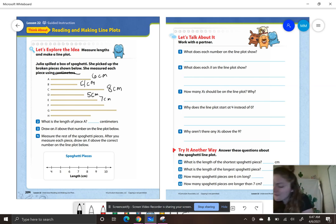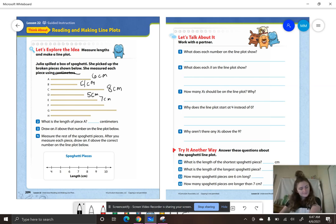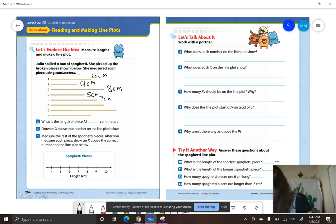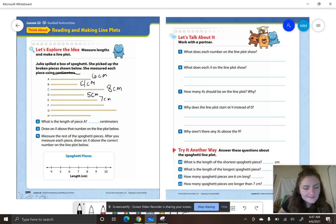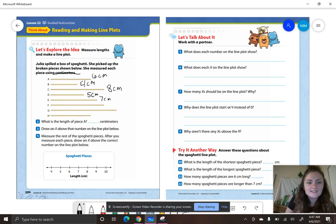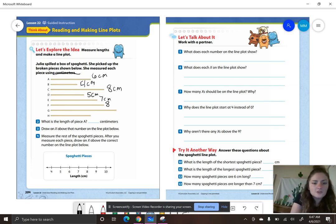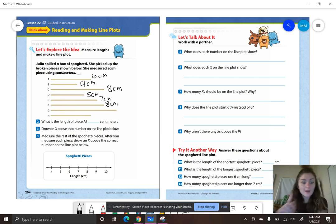Letter F — smarties, how long is the spaghetti noodle for letter F? Eight centimeters. So we have two that have the same length — that will be really helpful with our line plot.